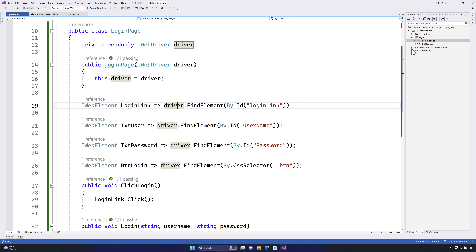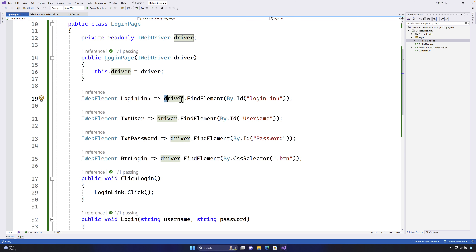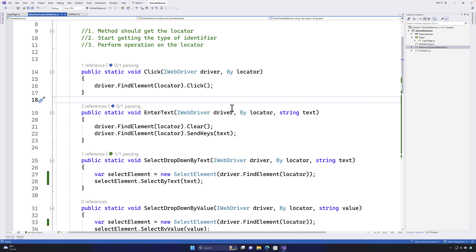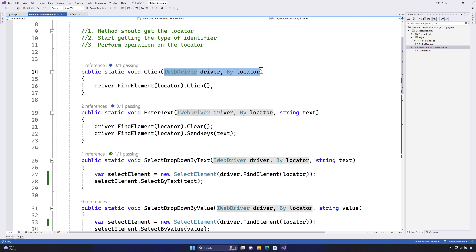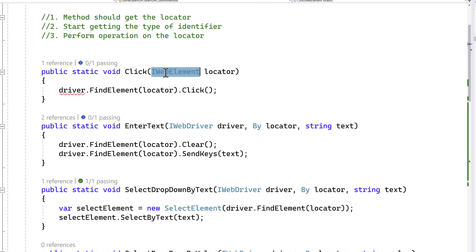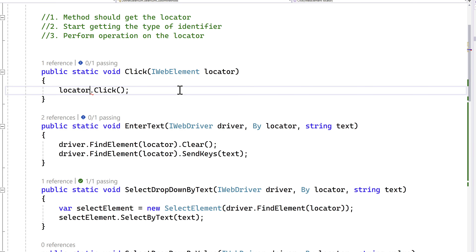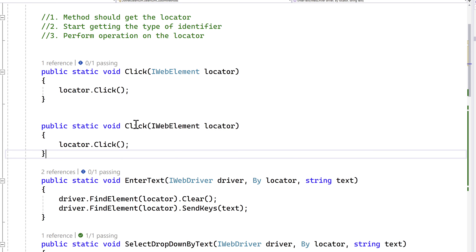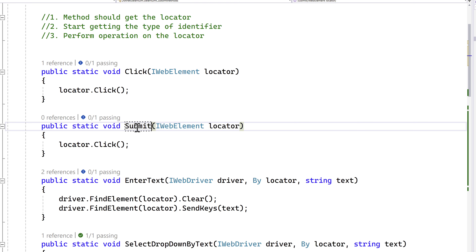If you go to our LoginPage.cs file, you'll notice that we've already spent time to identify the locator, and we already have an IWebElement type. Now while I have the IWebElement type, I can directly pass this IWebElement within my custom method — the Selenium custom method that we have built. So I'm going to get rid of the IWebDriver, locator, and by-locator, replacing them with just an IWebElement. Once I do that, I don't really have to pass driver.FindElement; instead I can just say locator.Click.